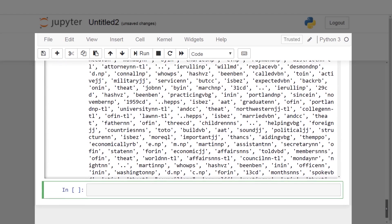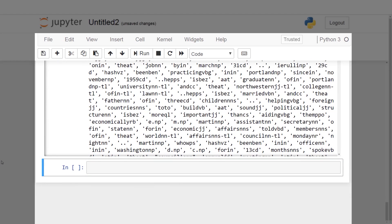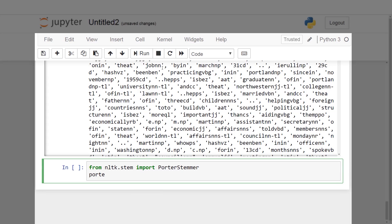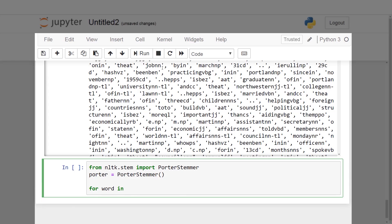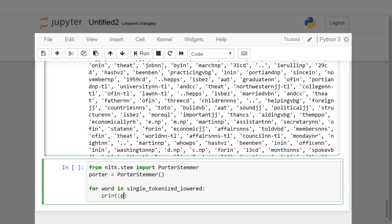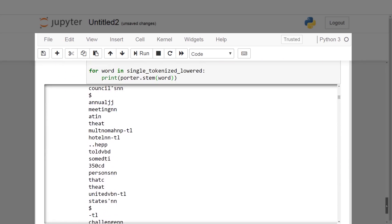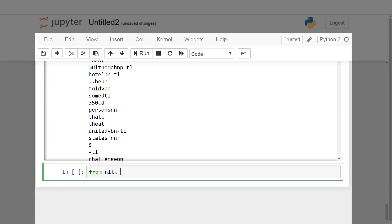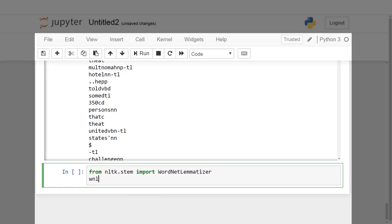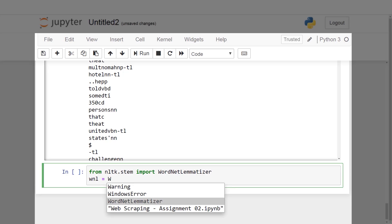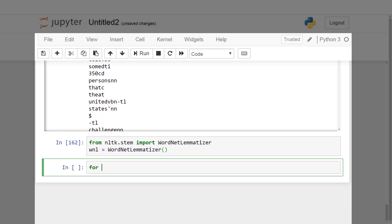Stemming and Lemmatization: we will use stemming and lemmatization to reduce words to their root form. For example, 'walks', 'walking', 'walked' will be reduced to the root word 'walk'. We import Porter Stemmer using 'from nltk.stem import PorterStemmer' and print the stem words. Then we import the WordNet lemmatizer from 'nltk.stem' and print the root words.